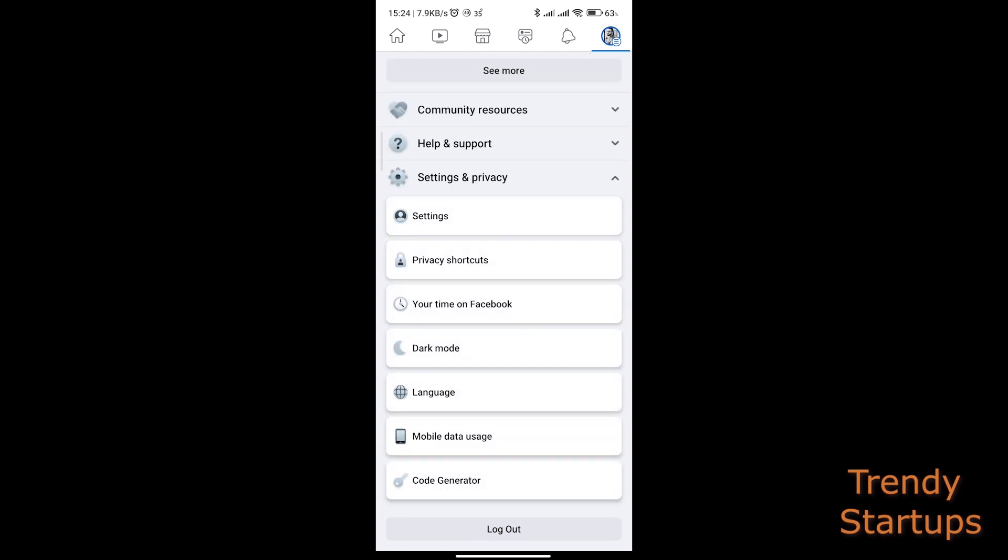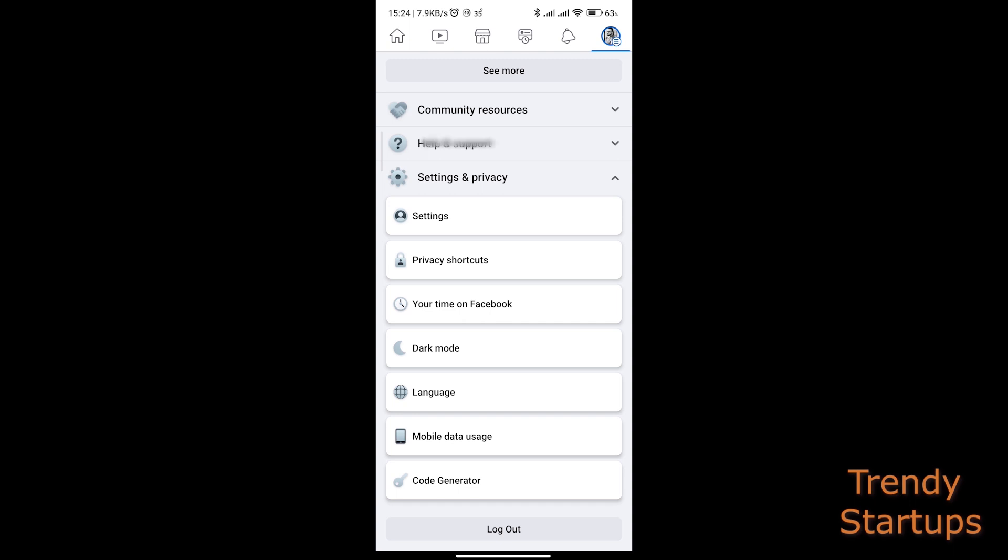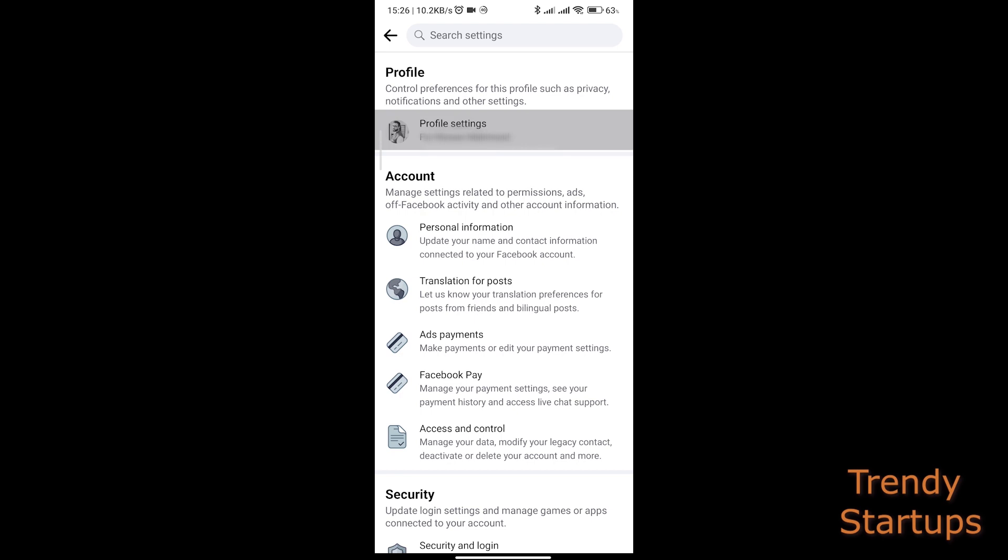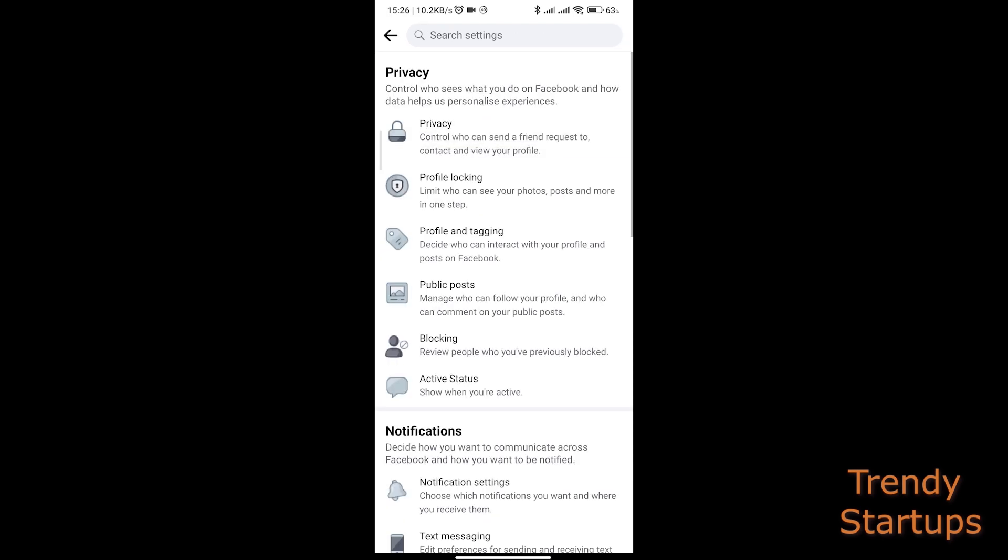Then go to Settings from here, then go to Profile Settings and open Active Status settings under Privacy.